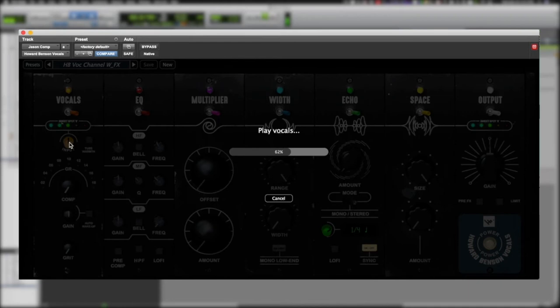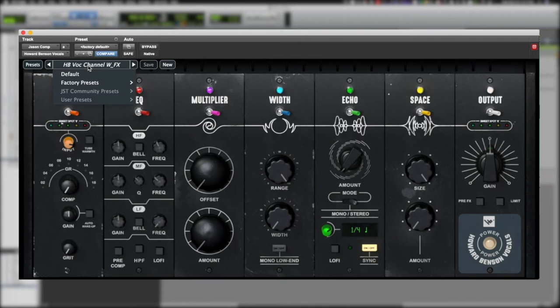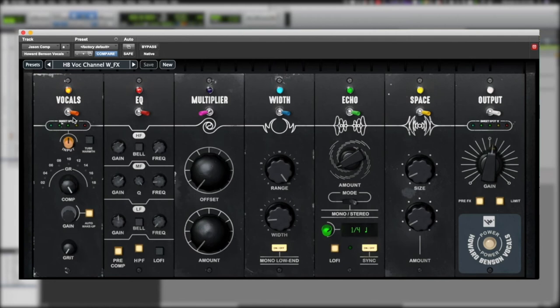Below that, we have some compression settings, some EQ settings, etc. The presets are pretty good right off the start, so we'll use the Howard Benson Vocals channel with effects. I'm going to reset that input, and we'll end up bringing down this compression a little bit.